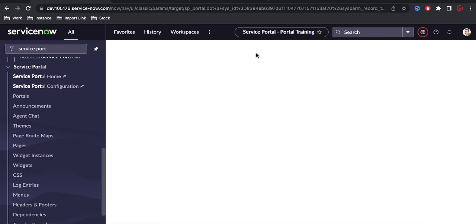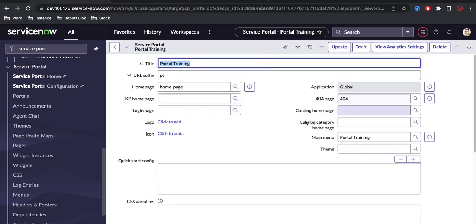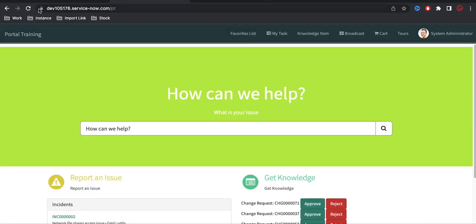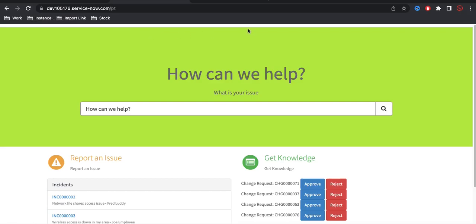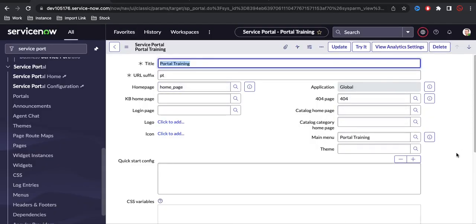Now with no theme applied to the portal, if we refresh, you can see that the header menu is gone — there is no header menu at all. So basically, the theme creates a container that holds the menu.